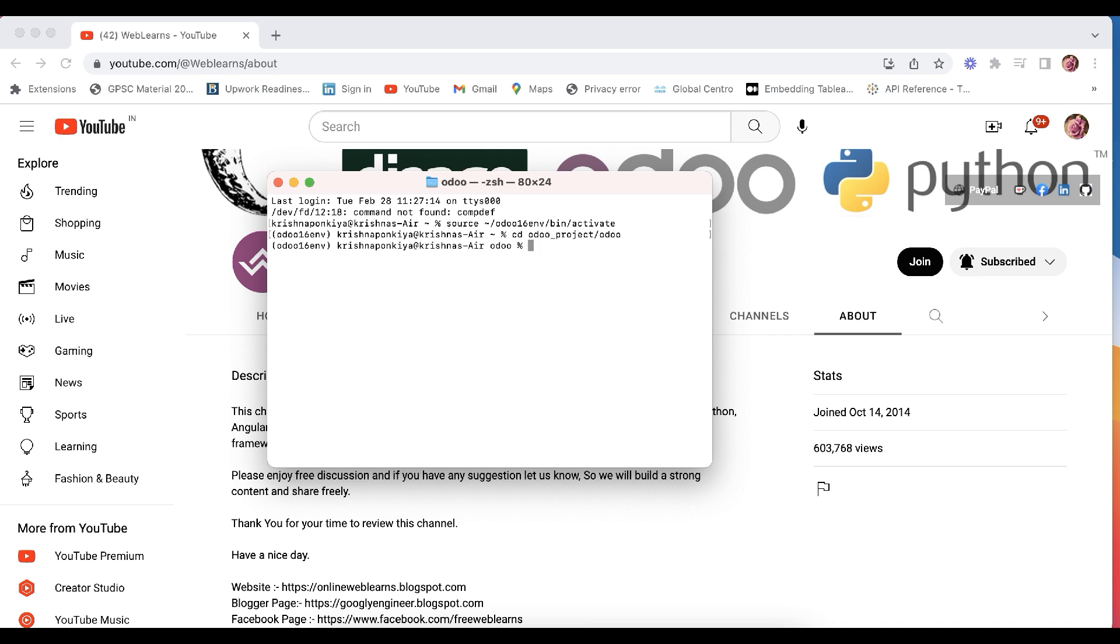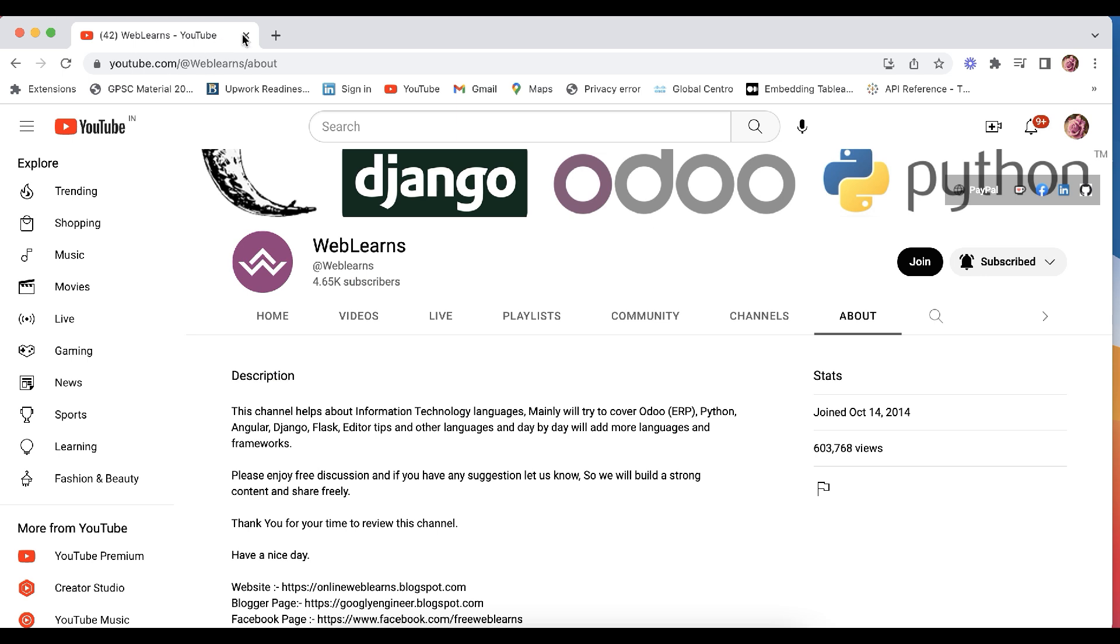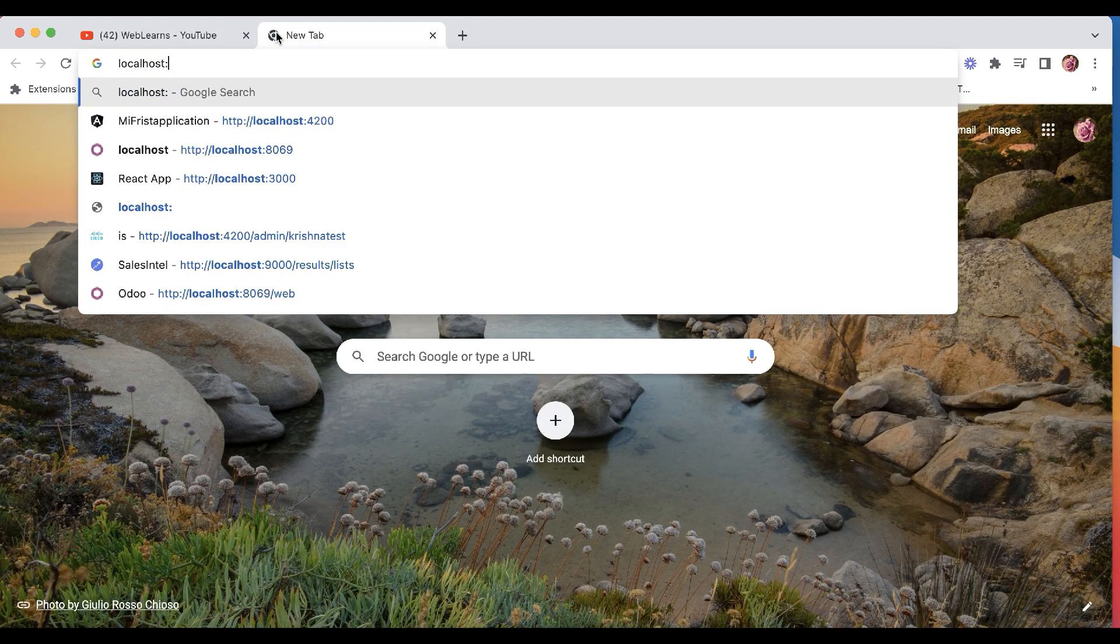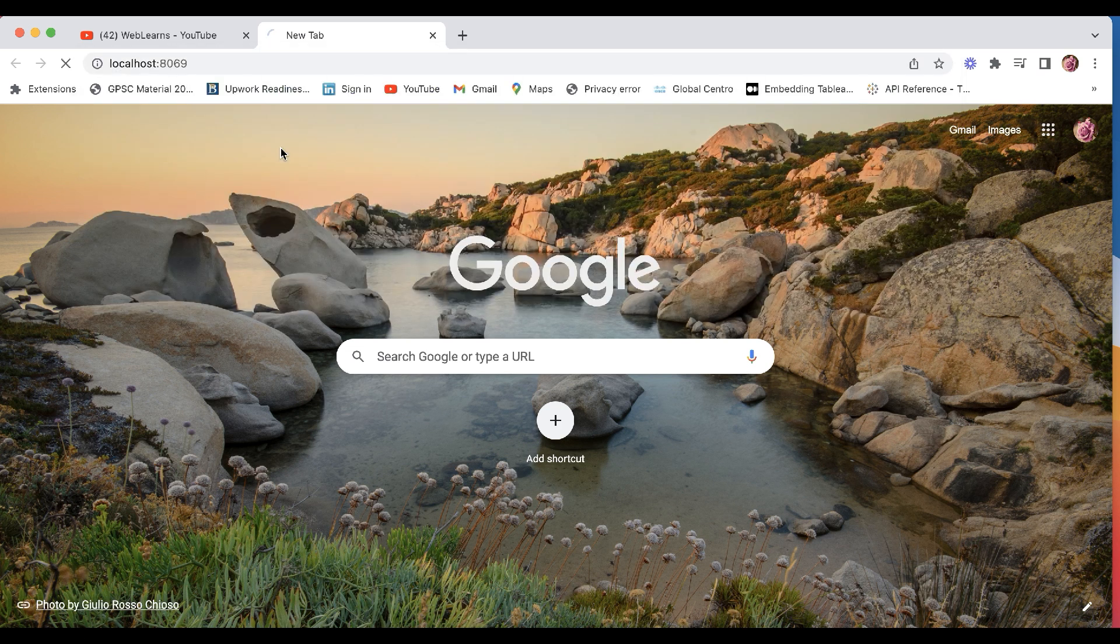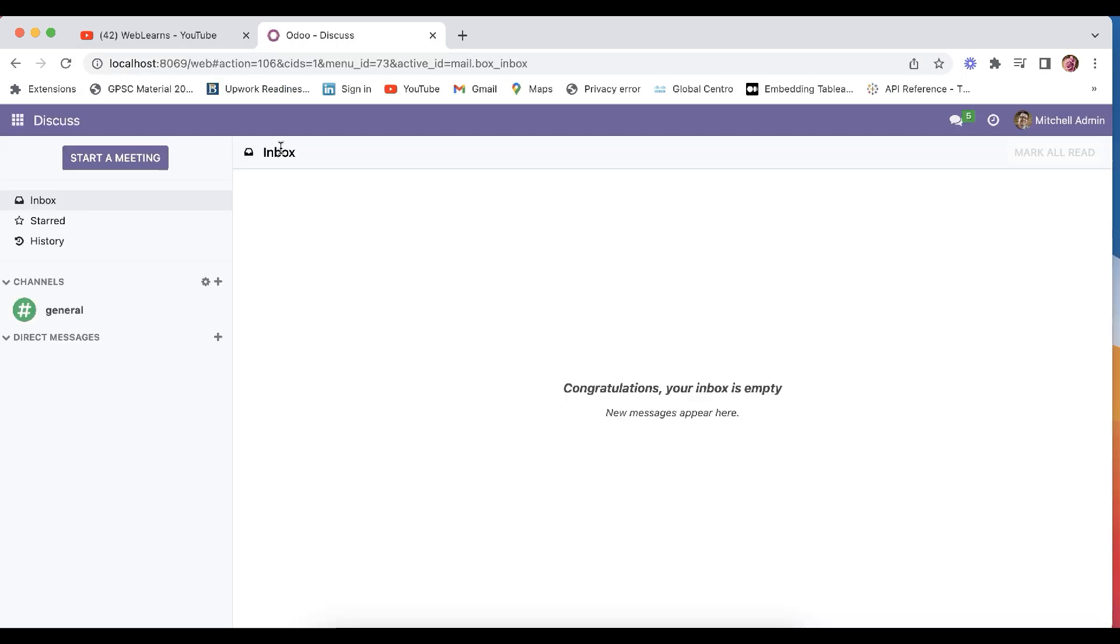And simple I will do like odoo-bin and the password should be a reconfigured. And now you can see it's activated. Now I will go to in the next tab, I will click to here 8069 and you can see the version 16 is activated here. This is the basic one.